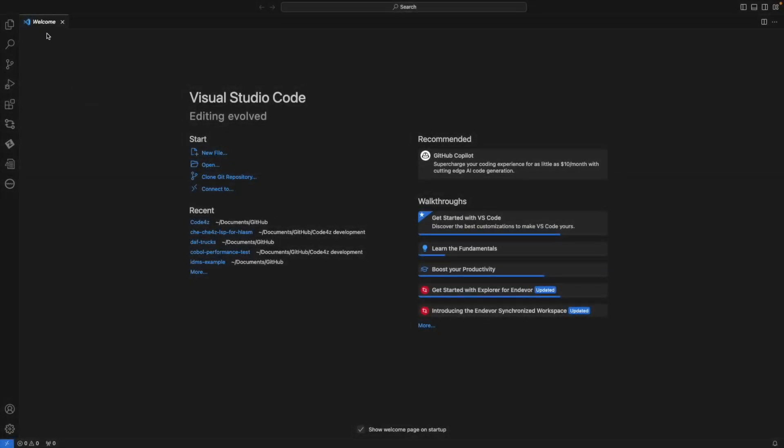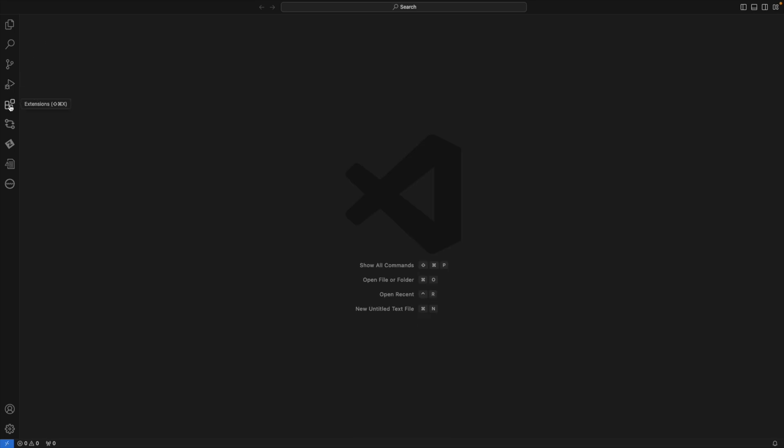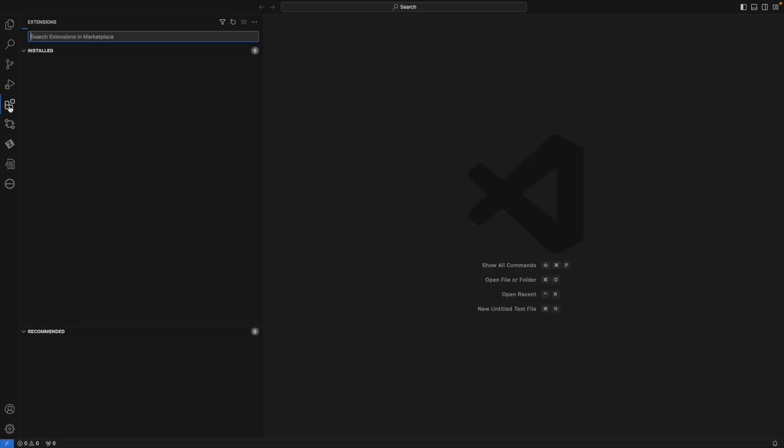I'll first open VS Code, and in this case I can see the welcome page. Here I'll show that Debugger for Mainframe is installed by going to Extensions, which will list all the extensions that I have installed.